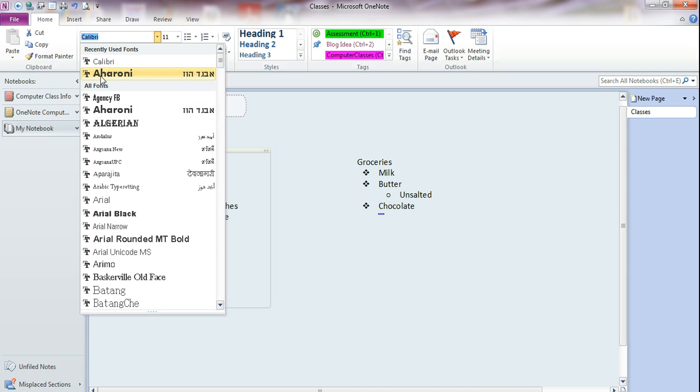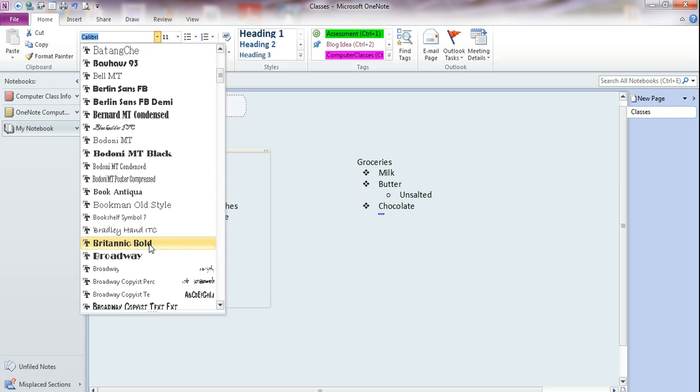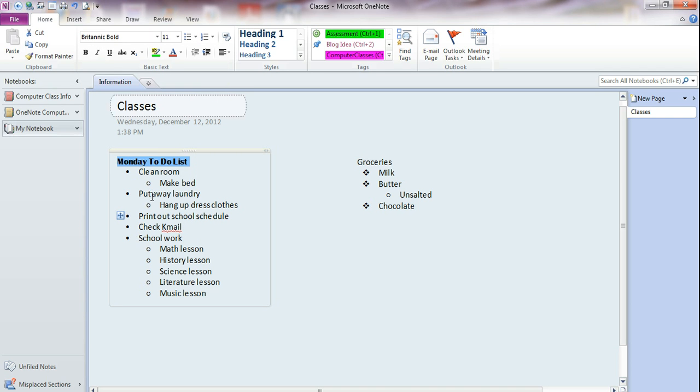Up at the top are going to be my recently used fonts, so you can scroll down through the list and find a font that you like and click on it, and it will change the text that you have selected.